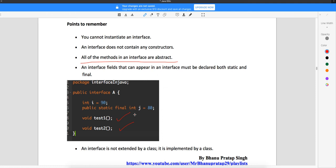The fields of an interface must be public, static, and final. If you look at the two fields here — int i and int j — for int i I'm writing 90, and for int j I'm writing public static final. But even for int i, though you don't write it, public static final will be provided by the compiler itself. So by default, all fields are public static final in an interface.